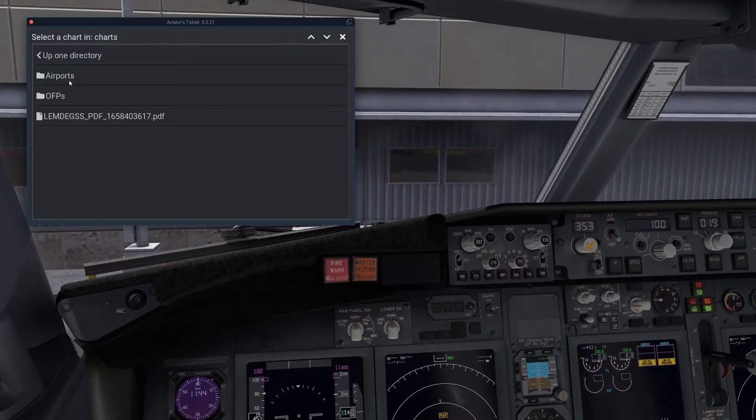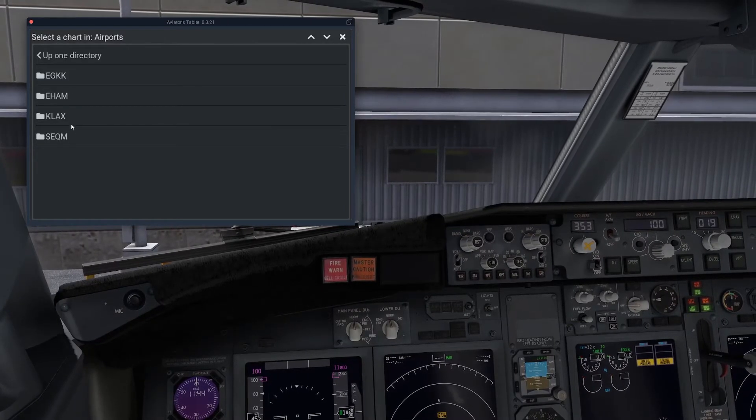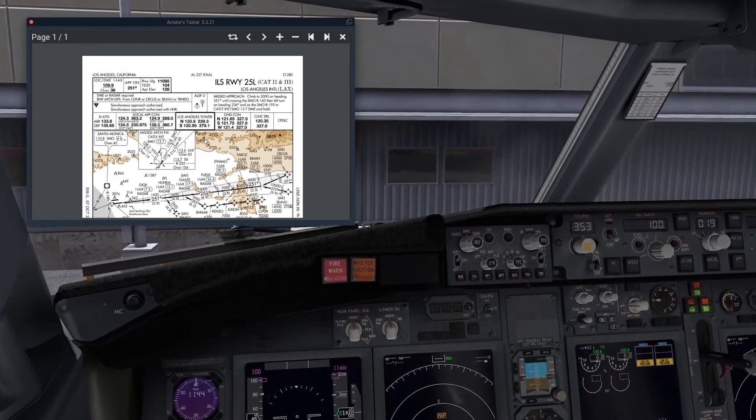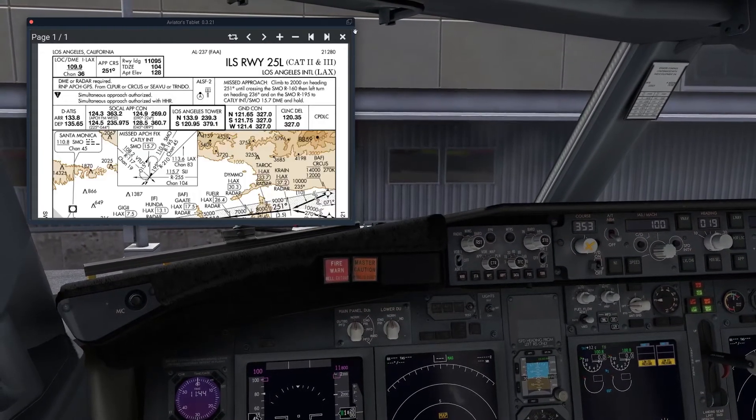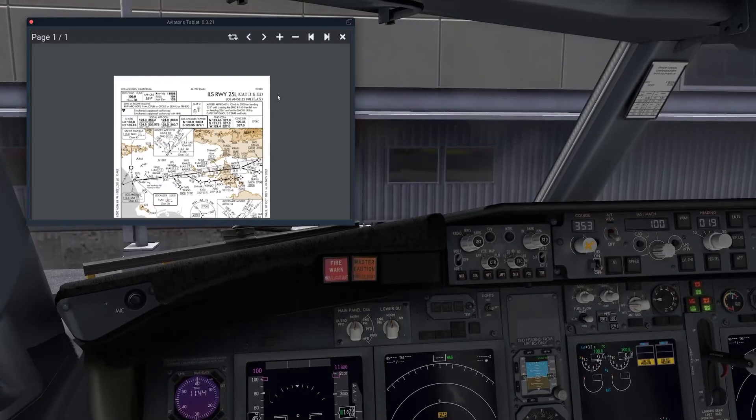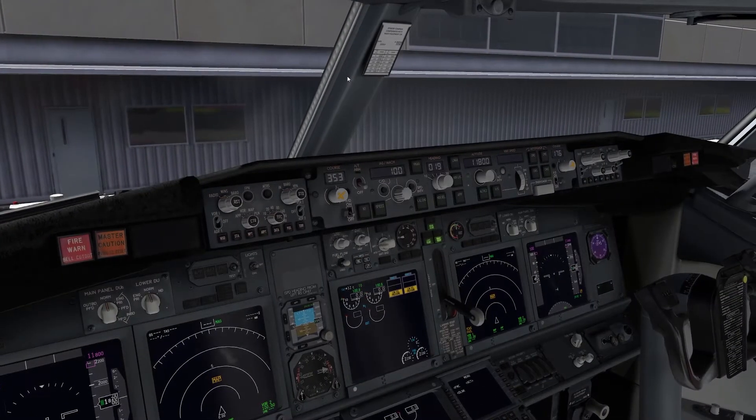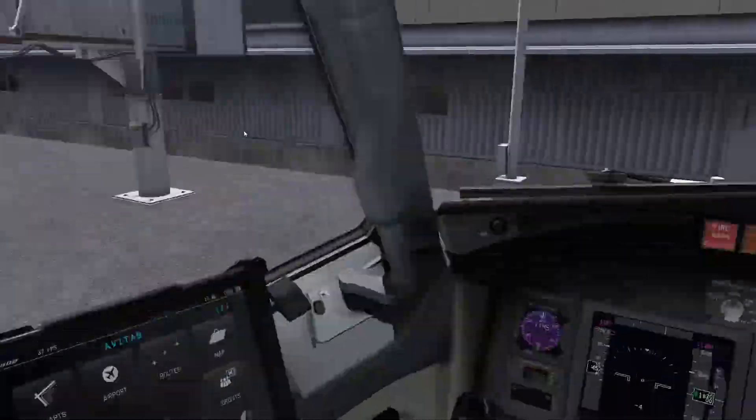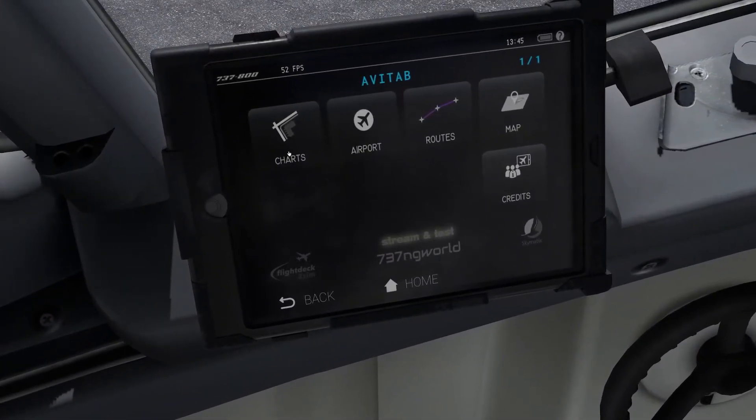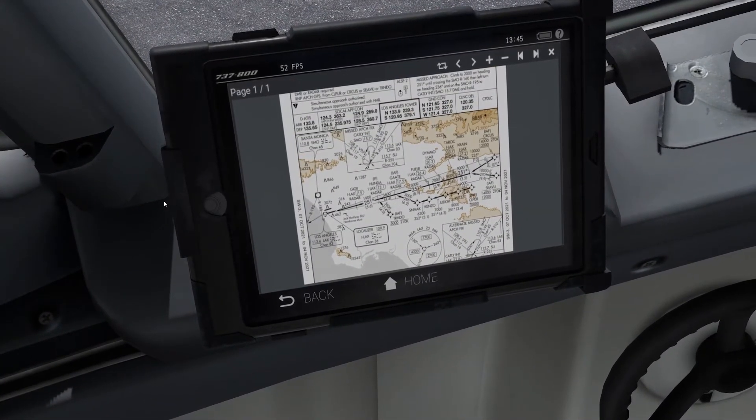But it does obviously work for charts. Works for any PDF here. So I've got some charts for LA here. That does work fully. If you're on a plane that does have Avitab integration then you can just obviously go the same way. And there you have it.